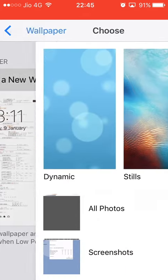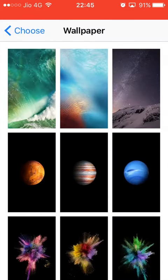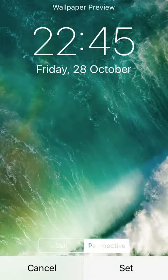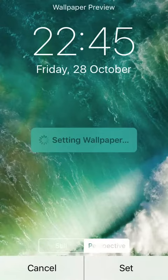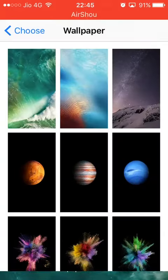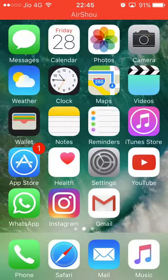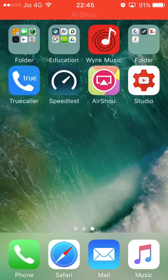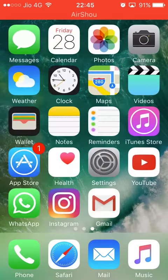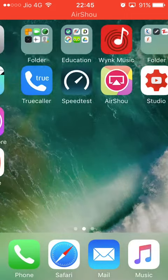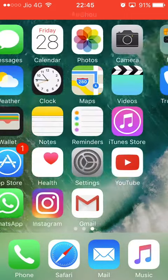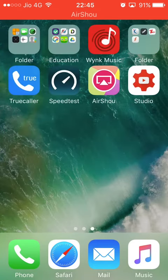Set any wallpaper that you wish, and there you go. It's a reversible process. It's a nice glitch that they have found, and it's useful for those who love to have a black dock.